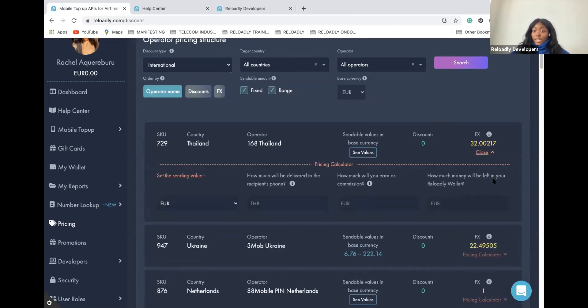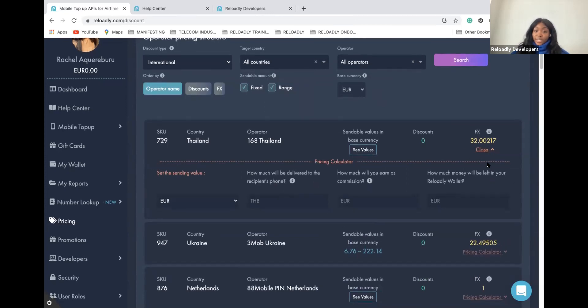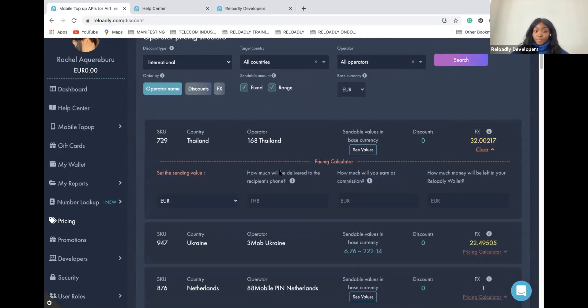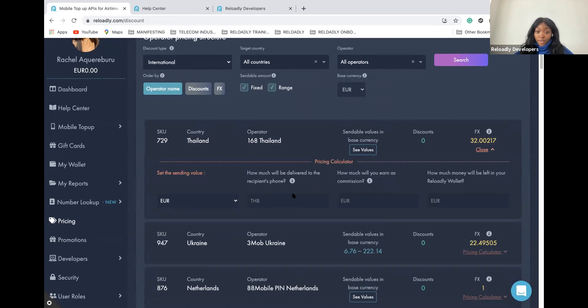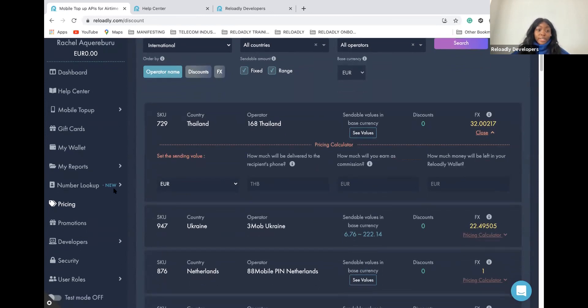You can make some tests and play around with your test mode with our pricing calculator. Put the amount you want to send and see how much will be delivered to the recipient number, the commission you will earn on this transaction, and what you will have remaining on your Reloadly account.